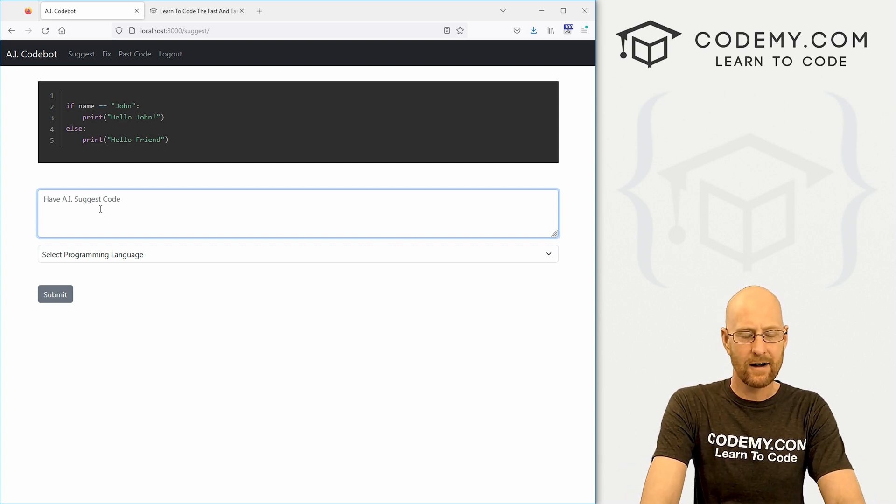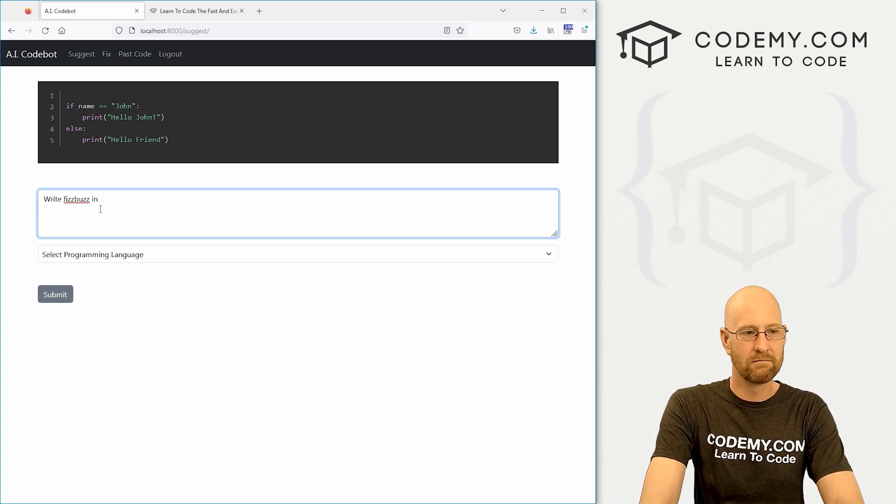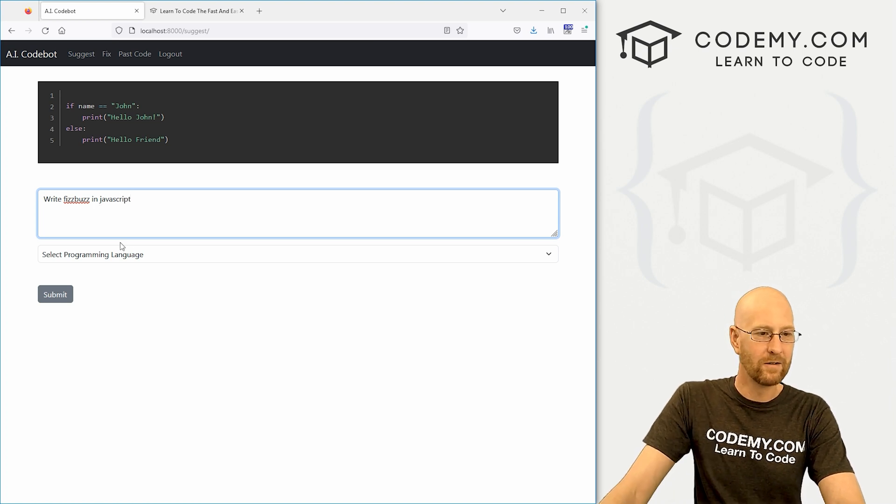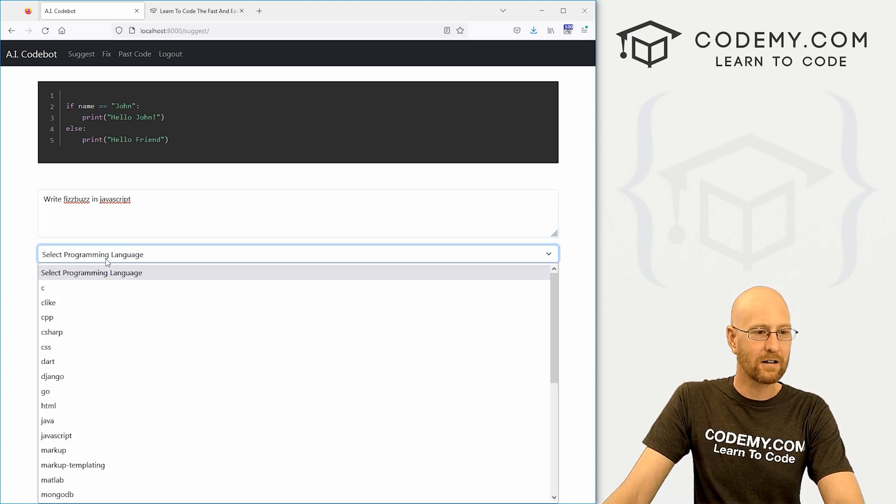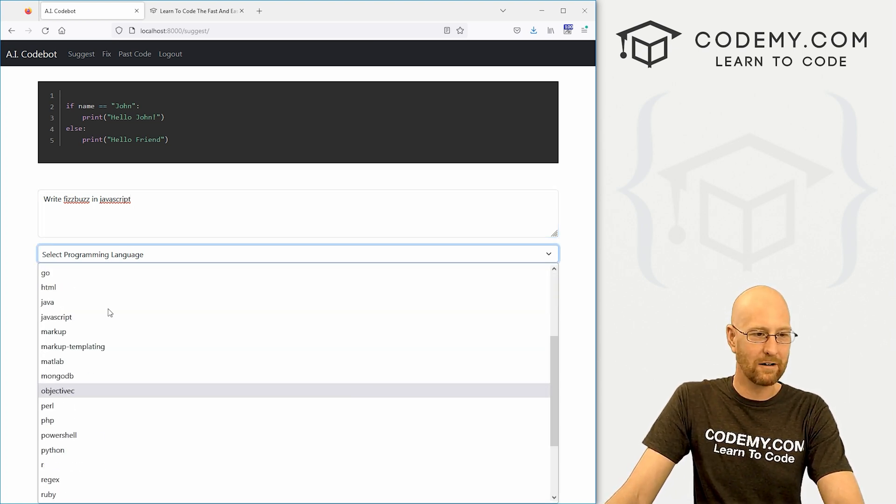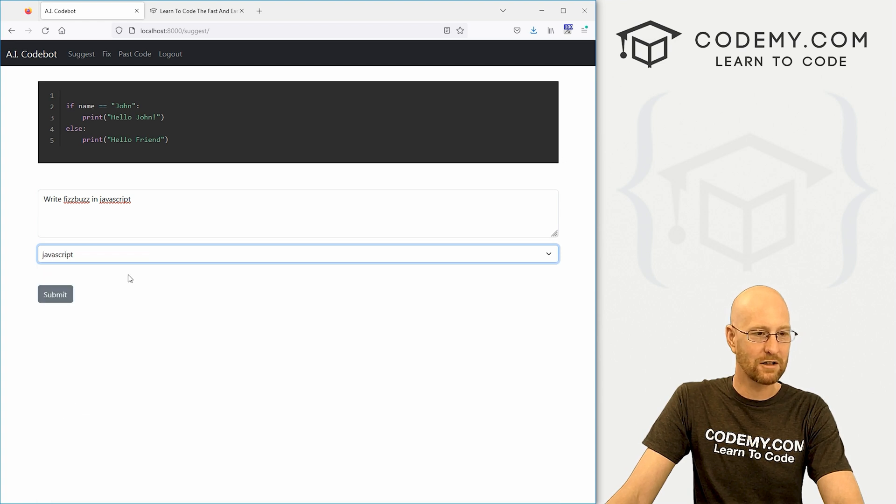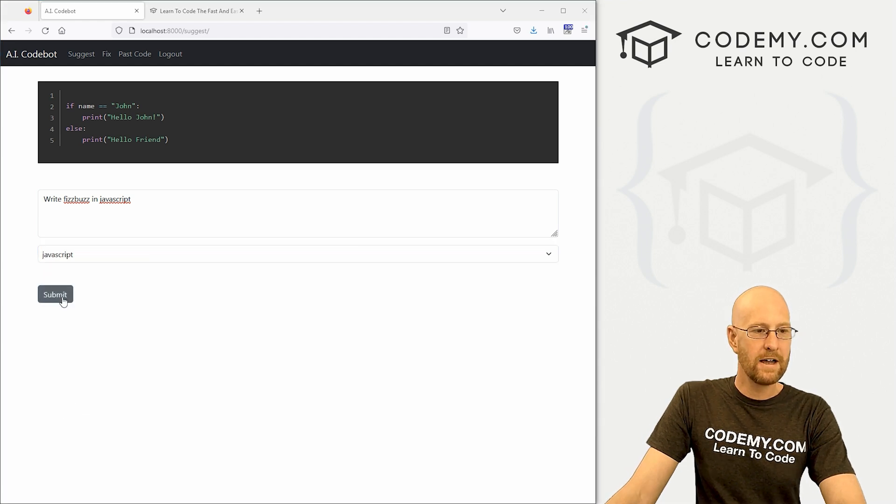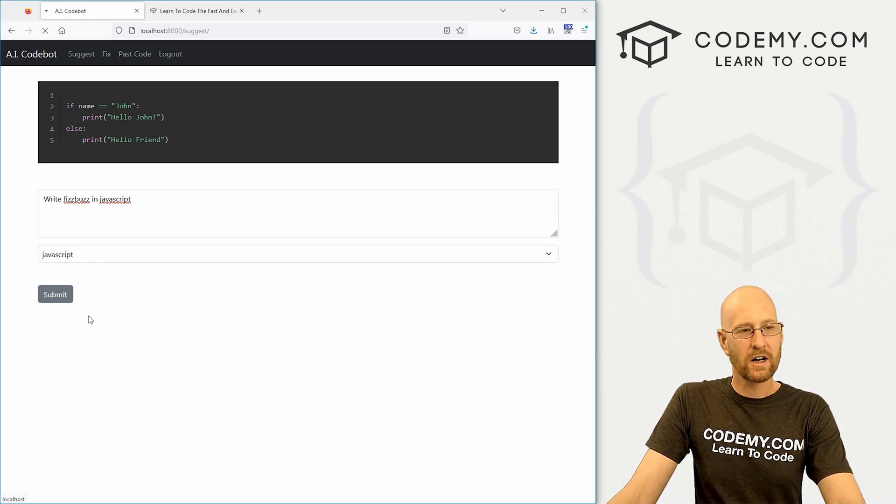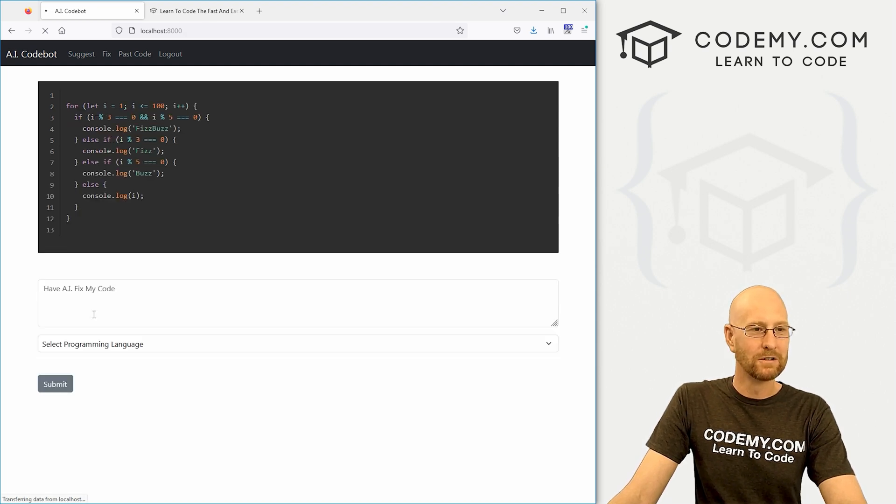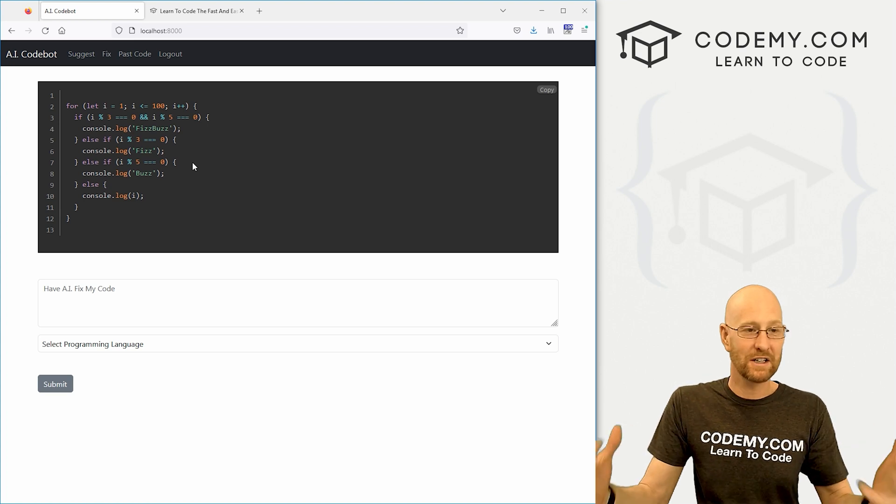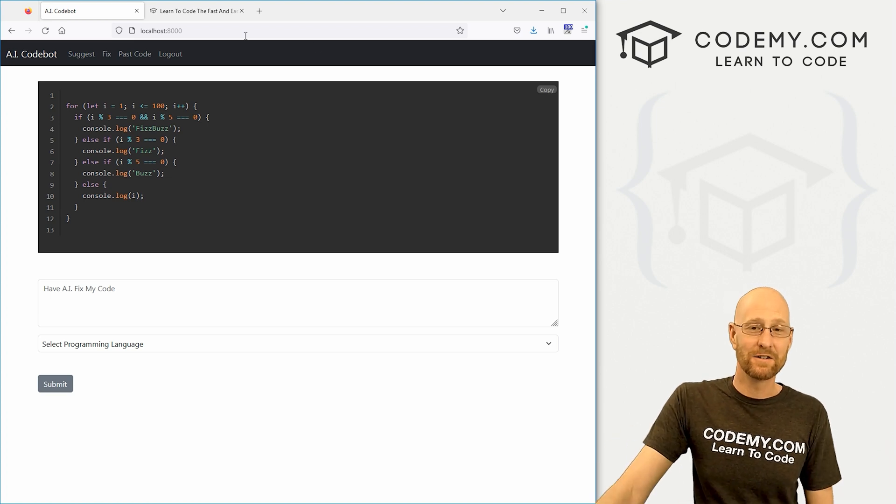So let's say write FizzBuzz in JavaScript. I don't know. Come down here, select your programming language. There's like, I don't know, over a dozen that I have here. Click JavaScript. Then just click the submit button. This will contact OpenAI through the API, grab the DaVinci 03 model and then boom, here it returns your result just like that.